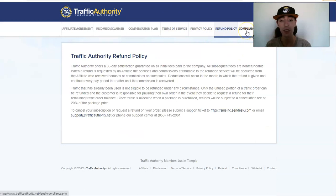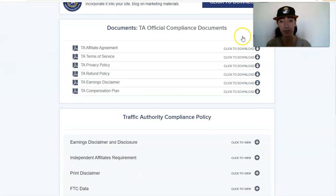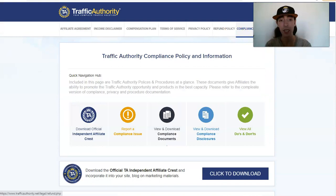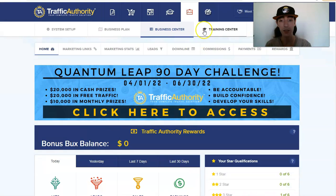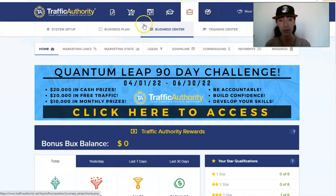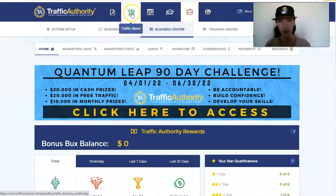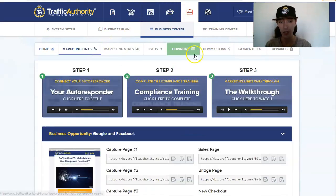Real quick, here's the affiliate agreement, terms of service, privacy policy, refund policy, compliance. All right, so now let's go back here and we're going to go to the marketing links.